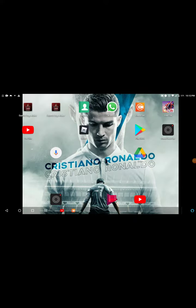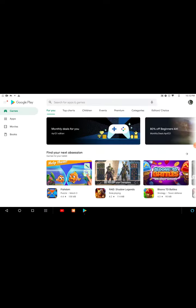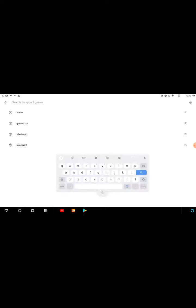Today I'm going to show you how to upload videos like this. First, you download this app called X Record on the Play Store. I've already done it but I'll just do it again.